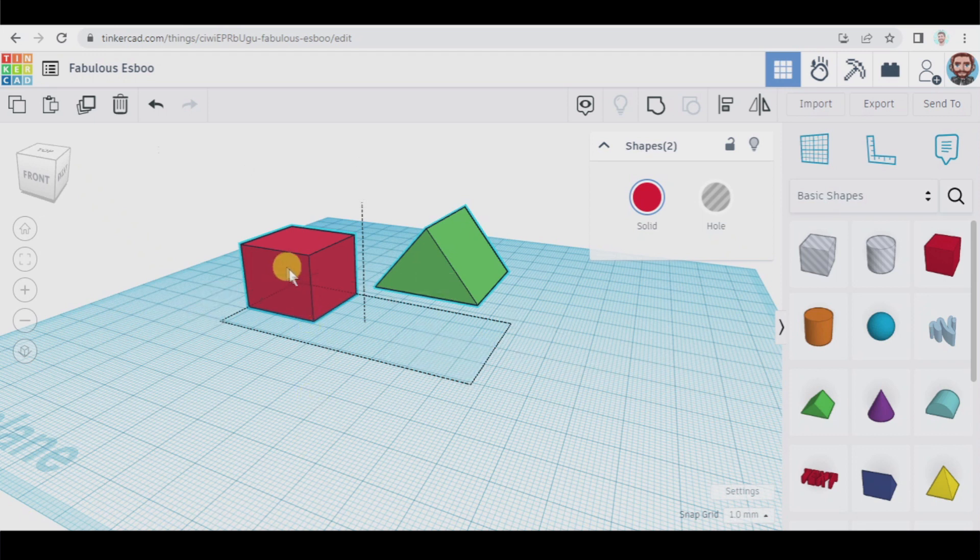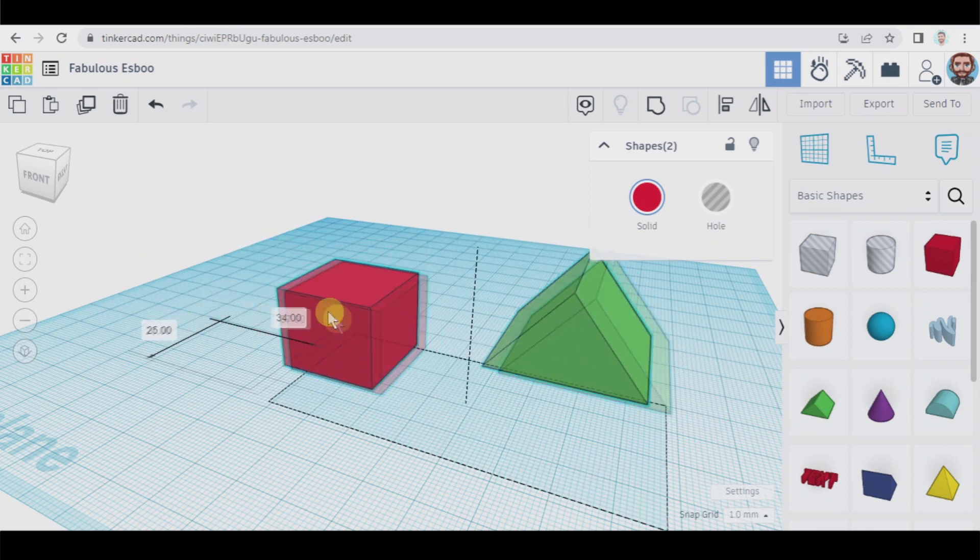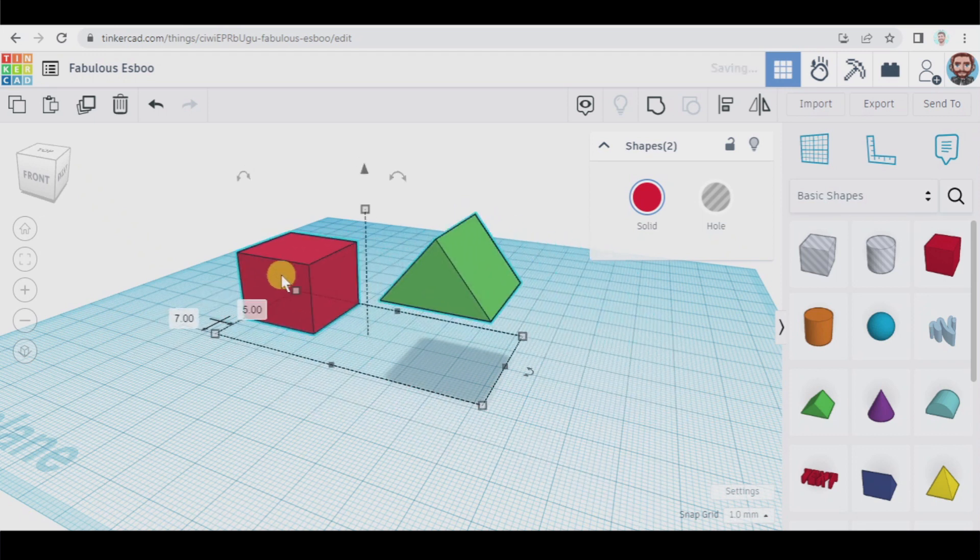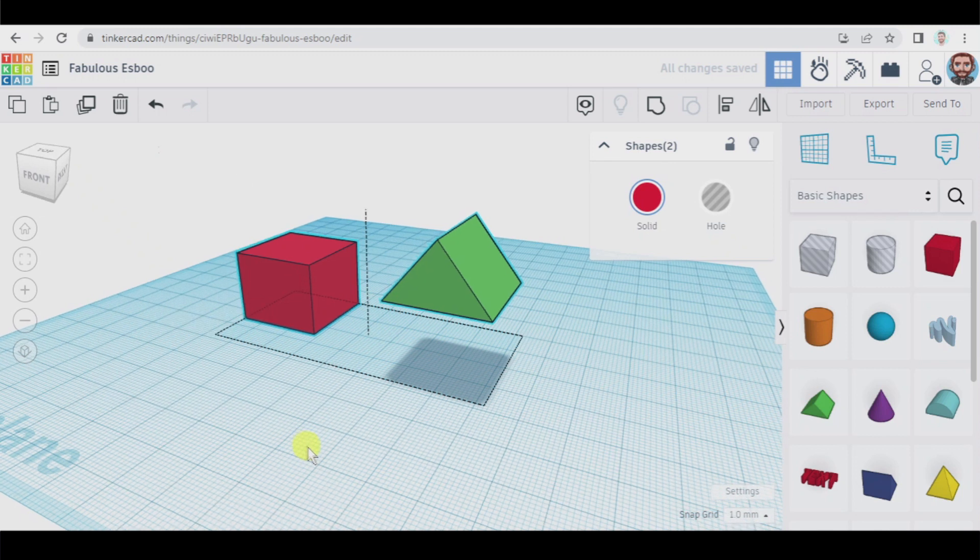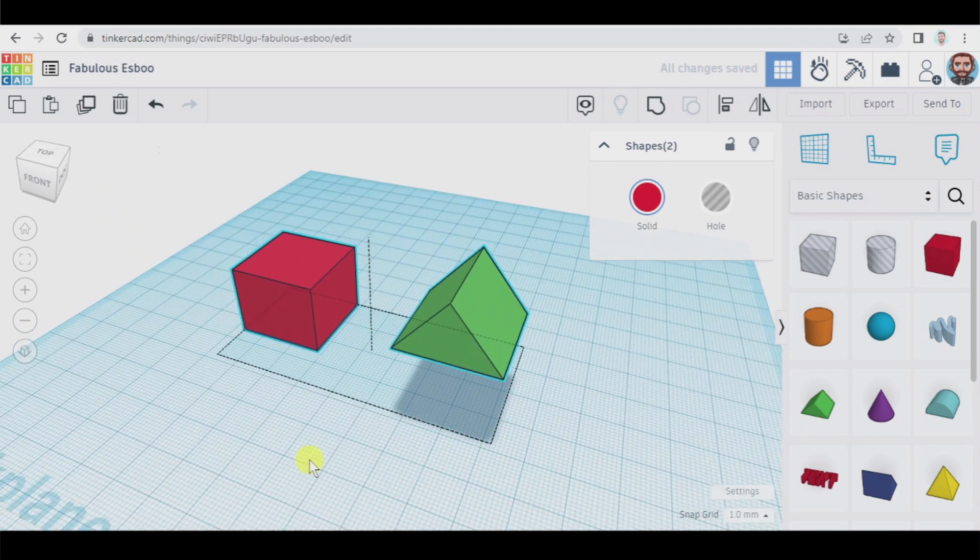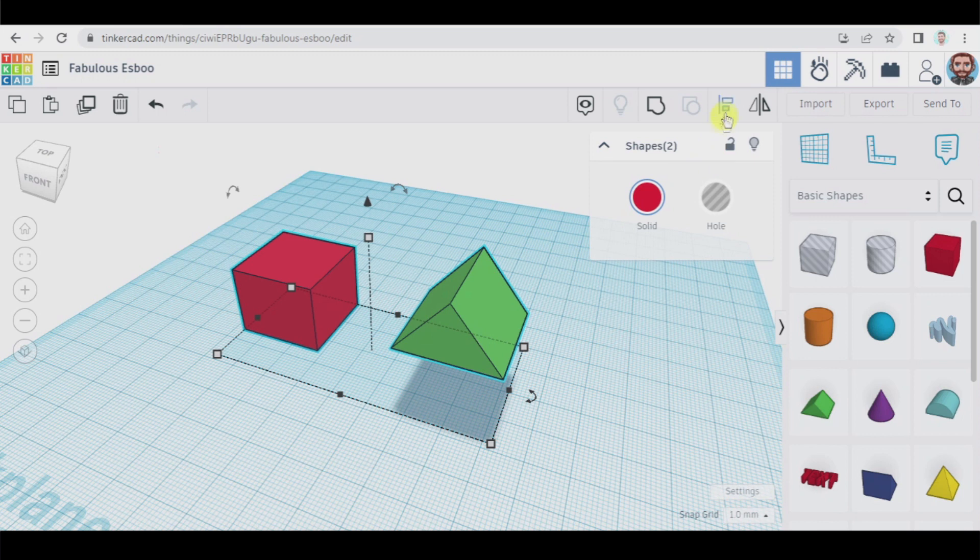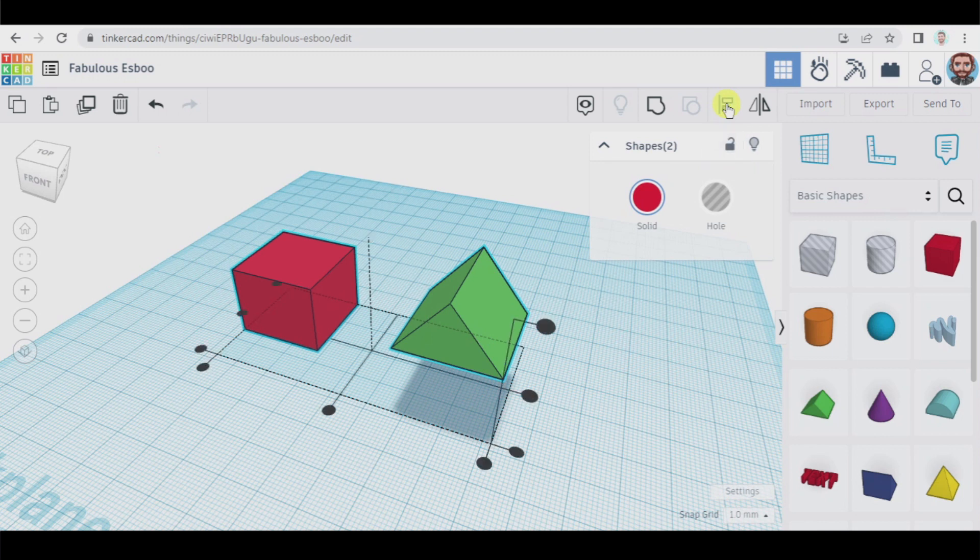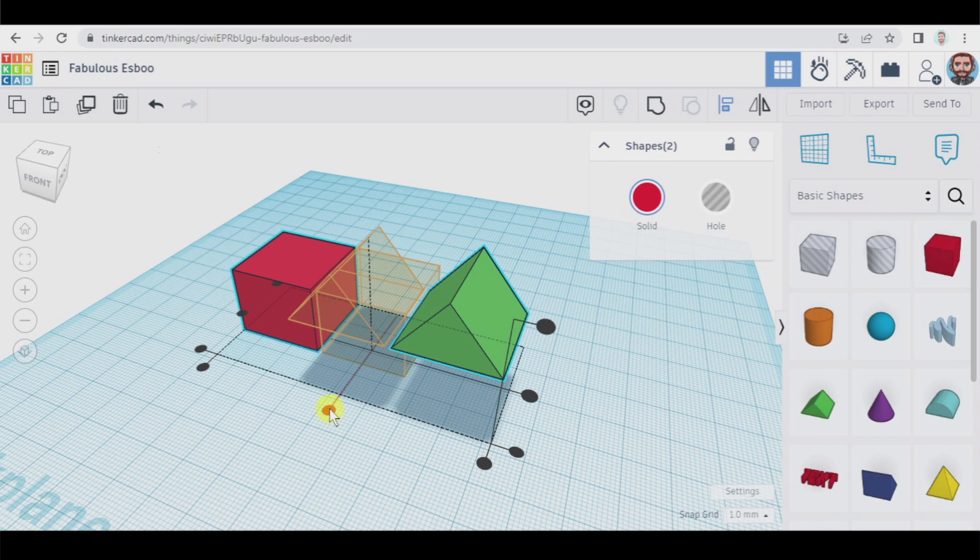Now if you move one you're moving both of them, but what are we going to do now? Now we're going to use an advanced function of TinkerCAD which is very useful which is align. You can also press L.